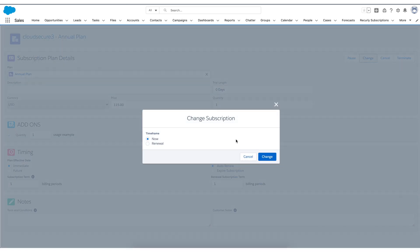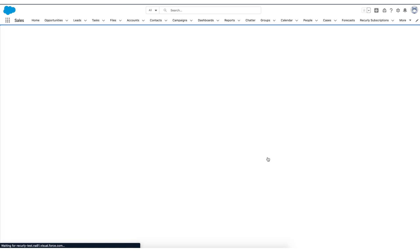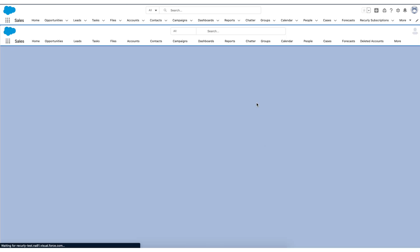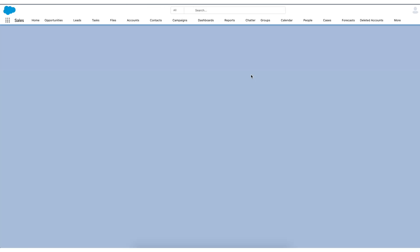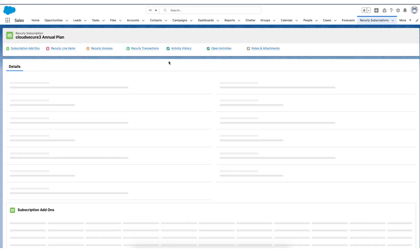So any of the standard subscription maintenance can happen on this page. So I'll go ahead and put the change through. And it also allows you to know what timing you want. Do you want it to be an immediate change or do you want it to be upon renewal? So there's a lot of flexibility there if and when, for example, you want to avoid proration.